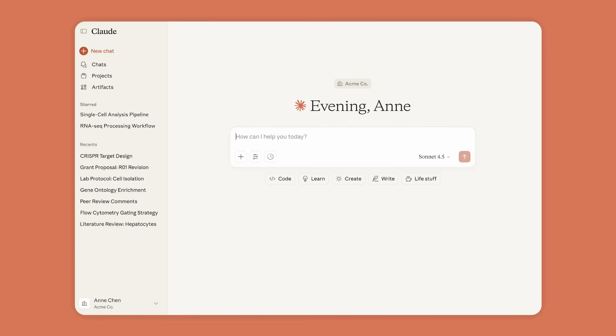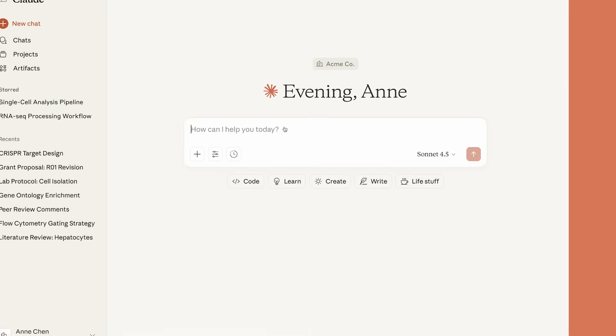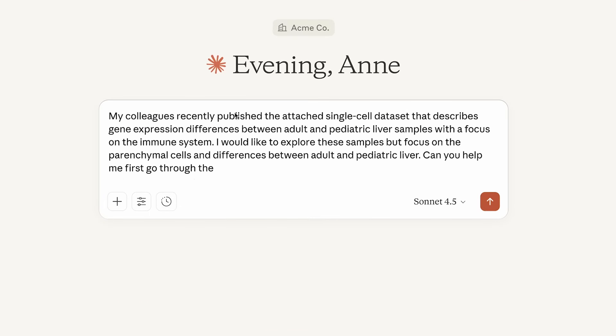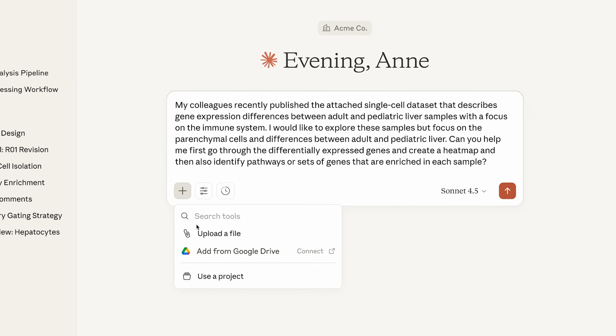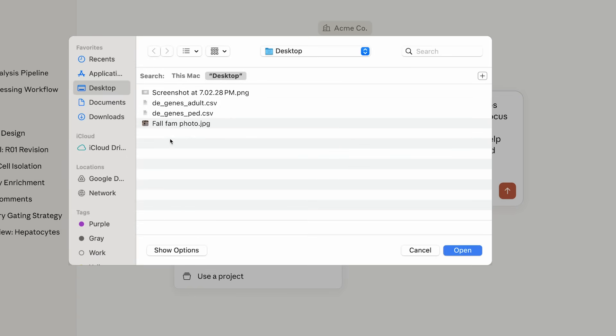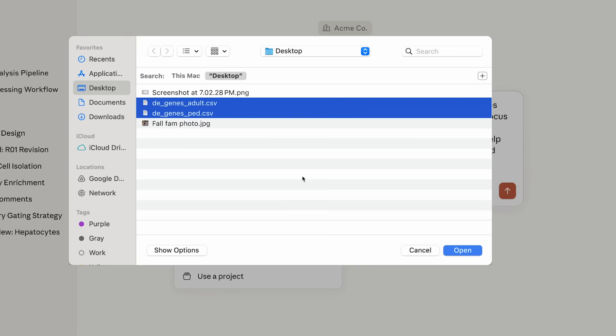Anne is a scientist studying the liver, and she wants Claude to help her quickly analyze a genomics dataset and form some new hypotheses.